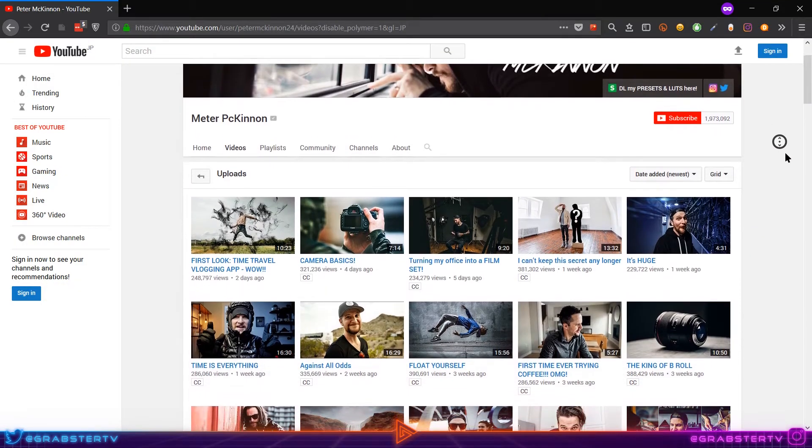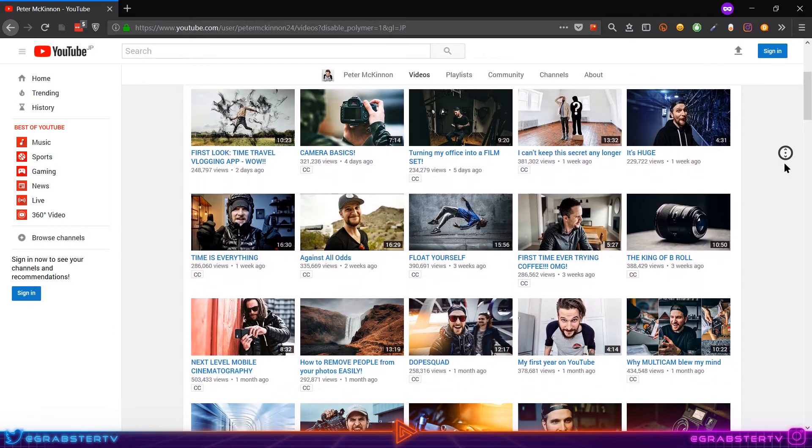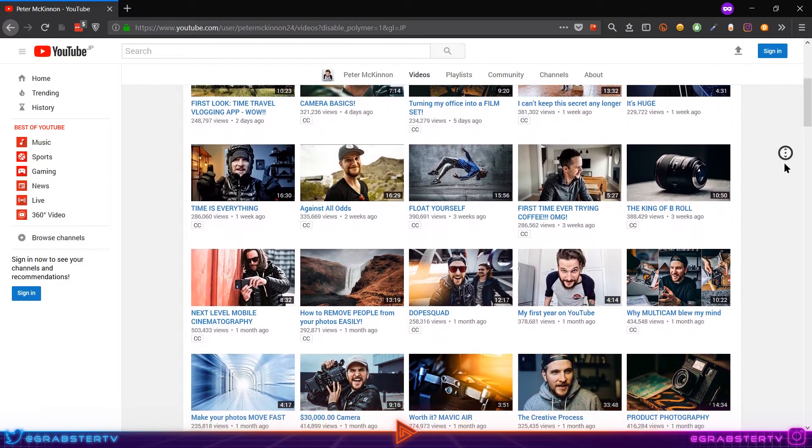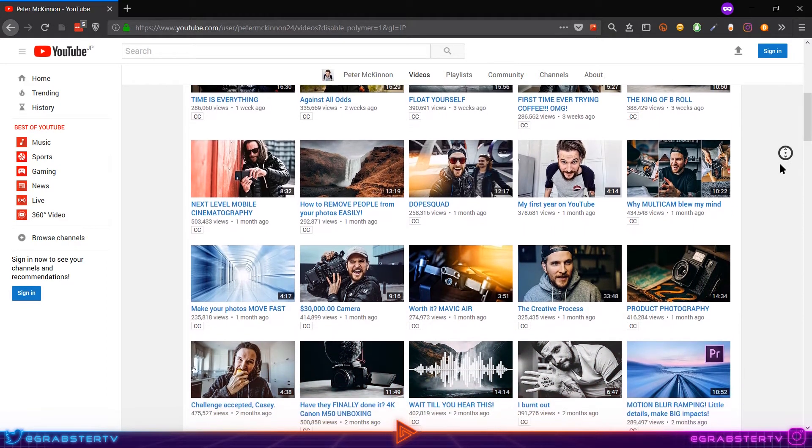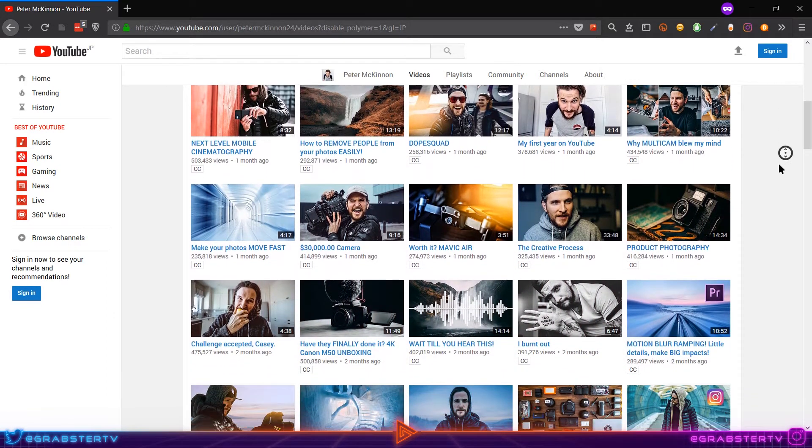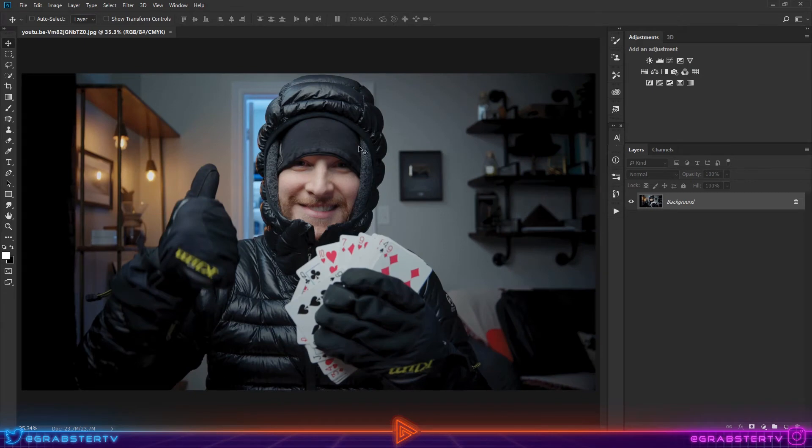Welcome back Orange Fam to another video. Today I'll be teaching you how to make thumbnails like Peter McKinnon in Photoshop and Lightroom. So without further ado, let's get right into it. So here I have a photo of Peter McKinnon that I took from one of his videos.